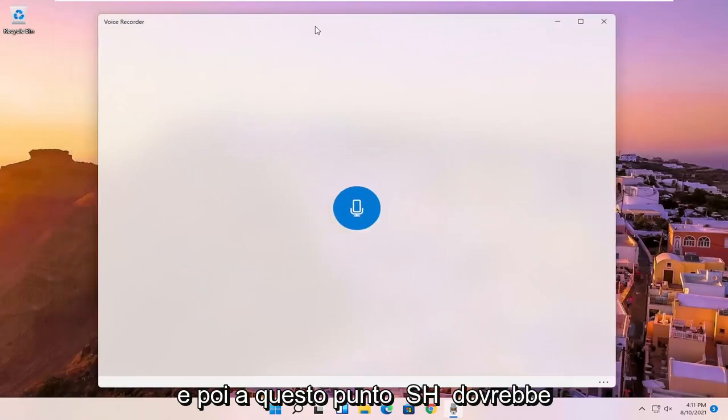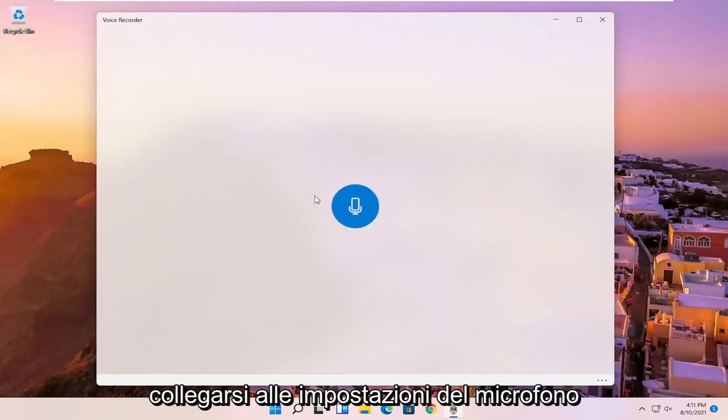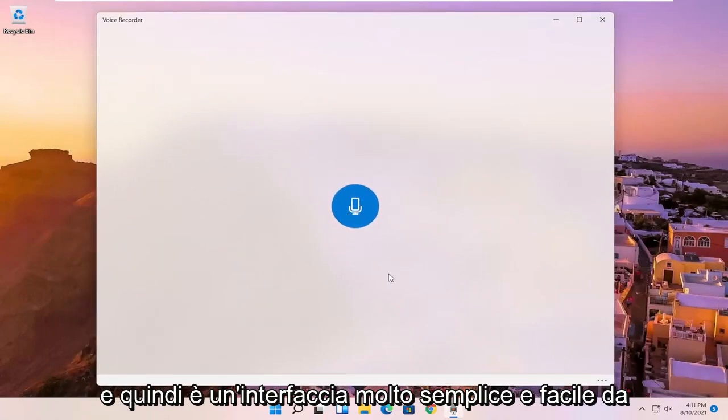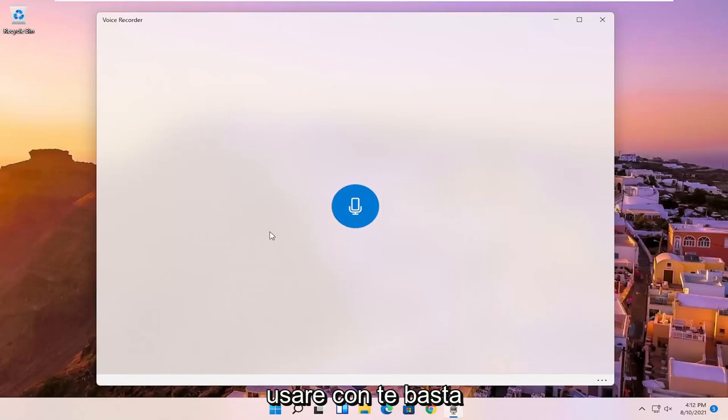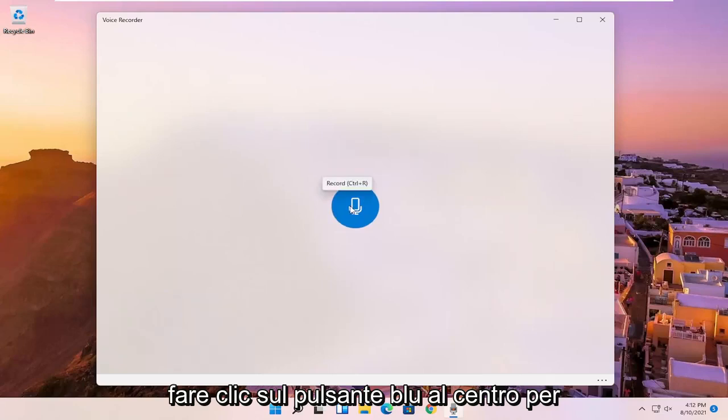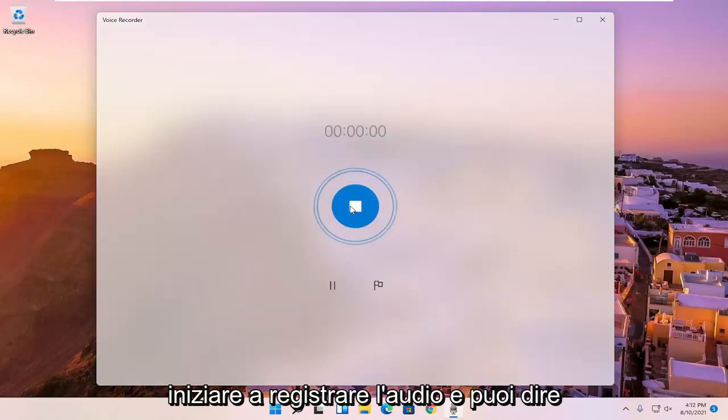And then at this point, it should be connecting to your microphone settings. And then it's a very simple and easy interface here to work with. You just click the blue button in the center to begin recording audio.